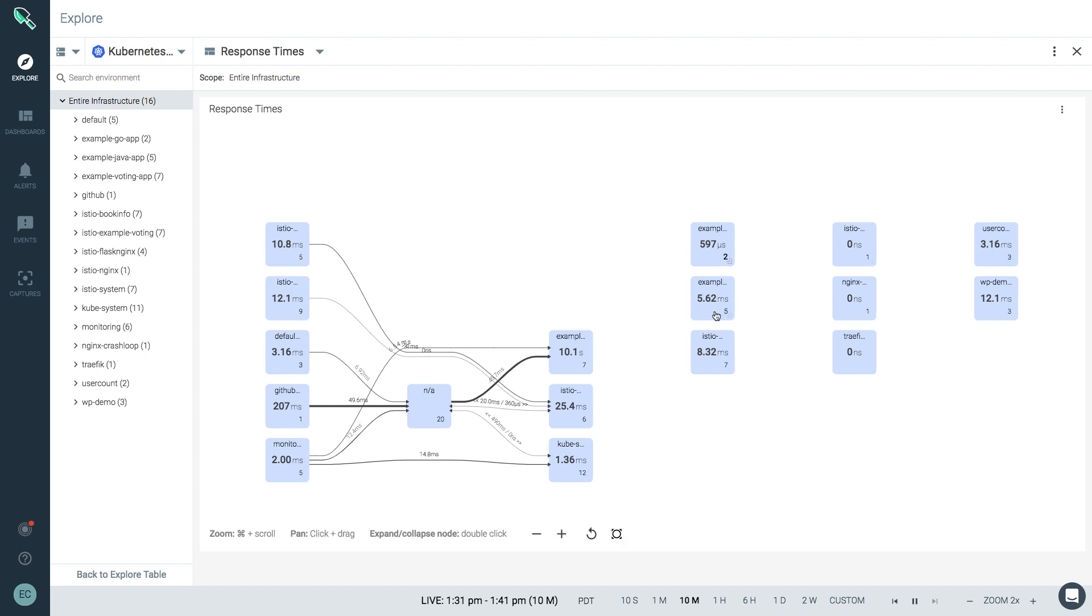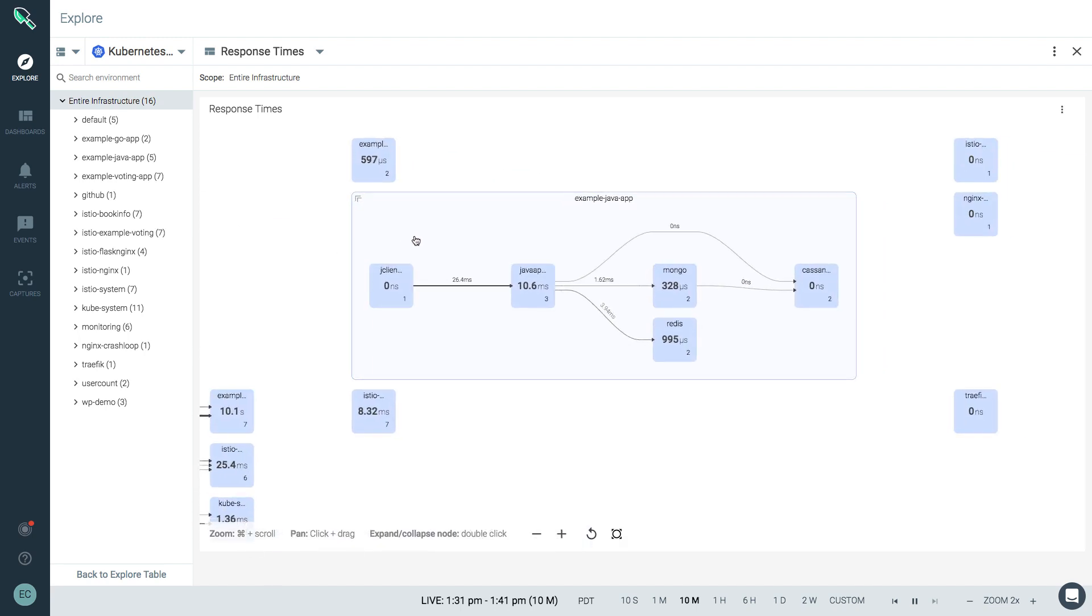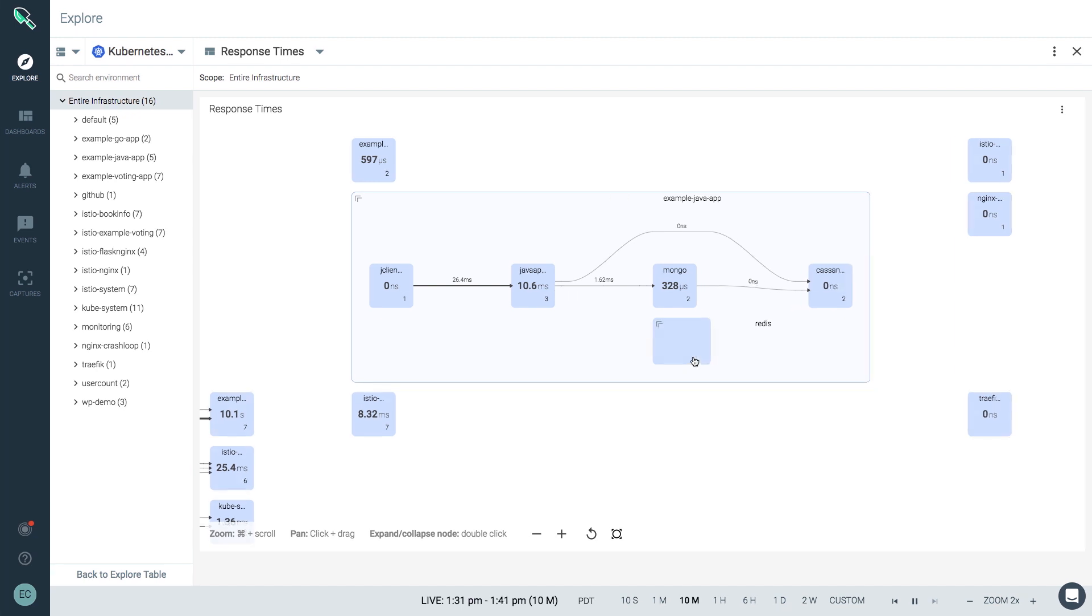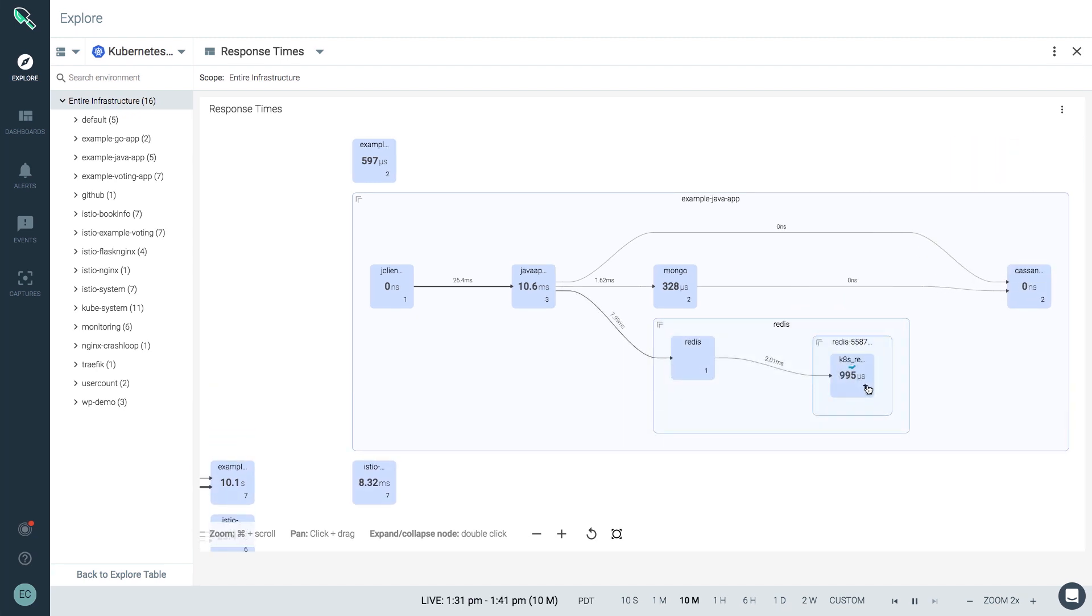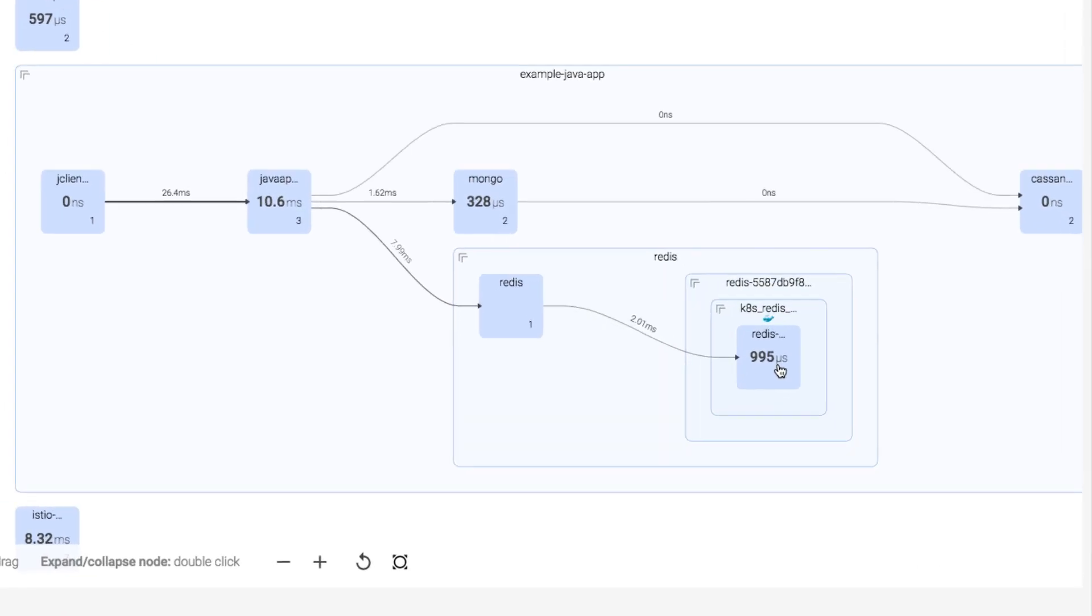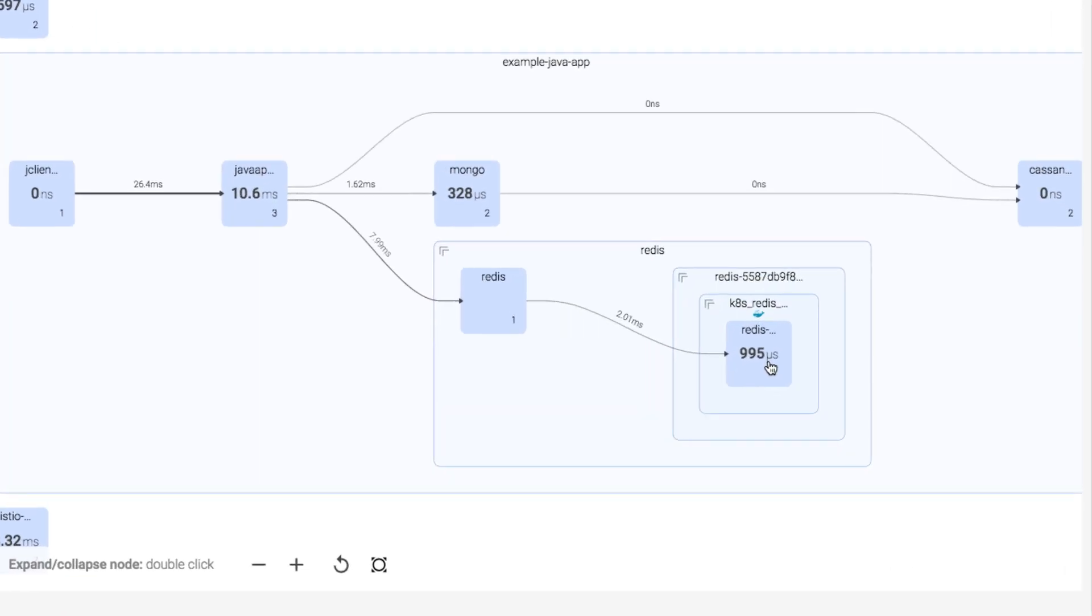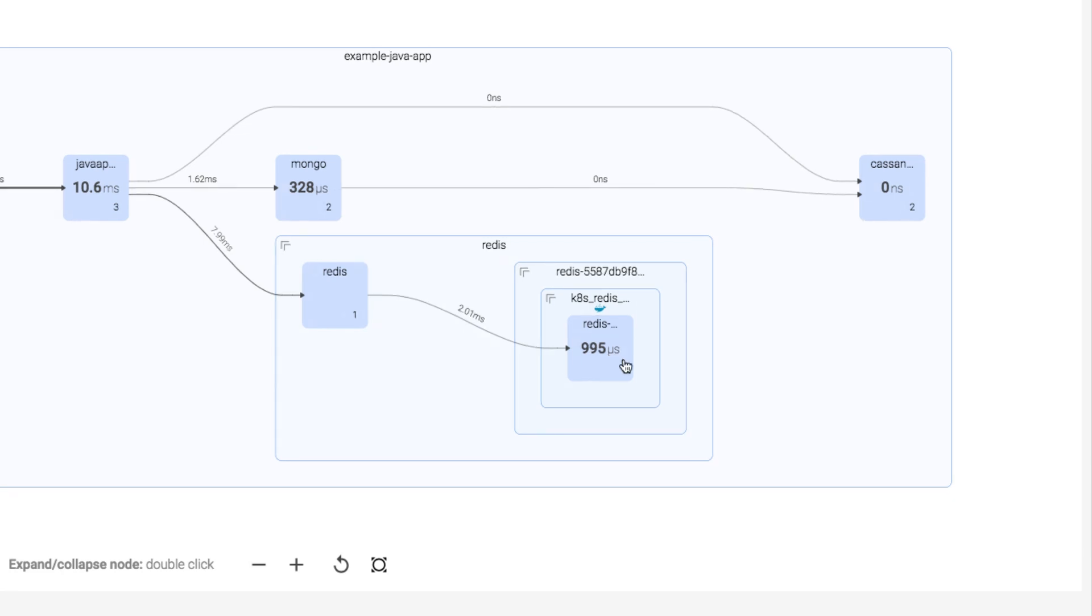So as we expand our view in this example, we navigate from namespace to deployment. We see our pods and our containers, and then what's running inside. I can see the connections between each, and for this map, I can see the latency across those connections.